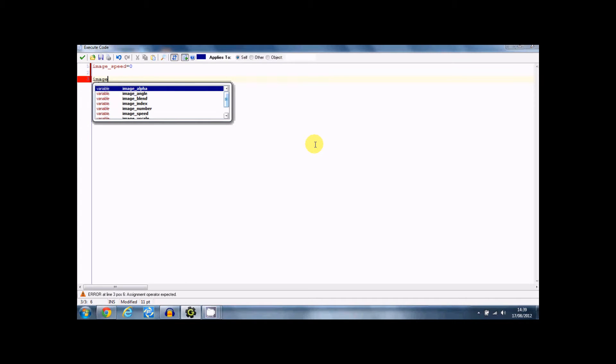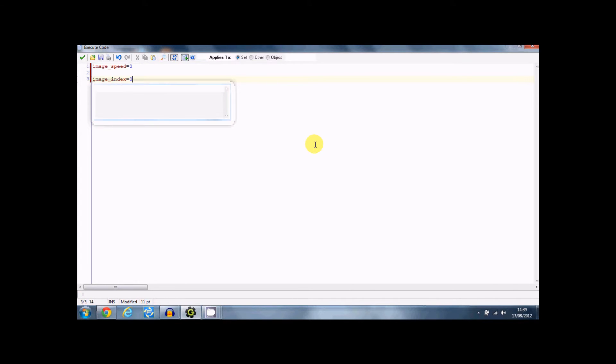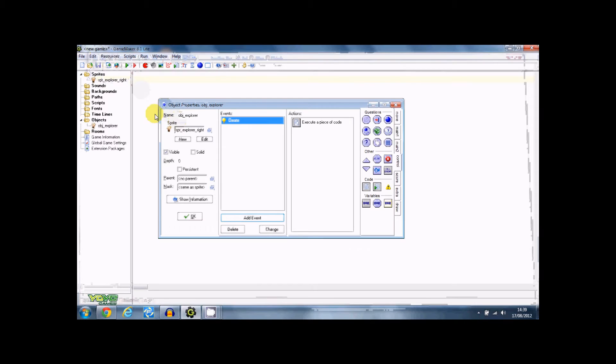Image speed equals zero and image index equals zero. Image speed just means that the speed of that sprite is zero, so it's not going to be animating until we want it to.